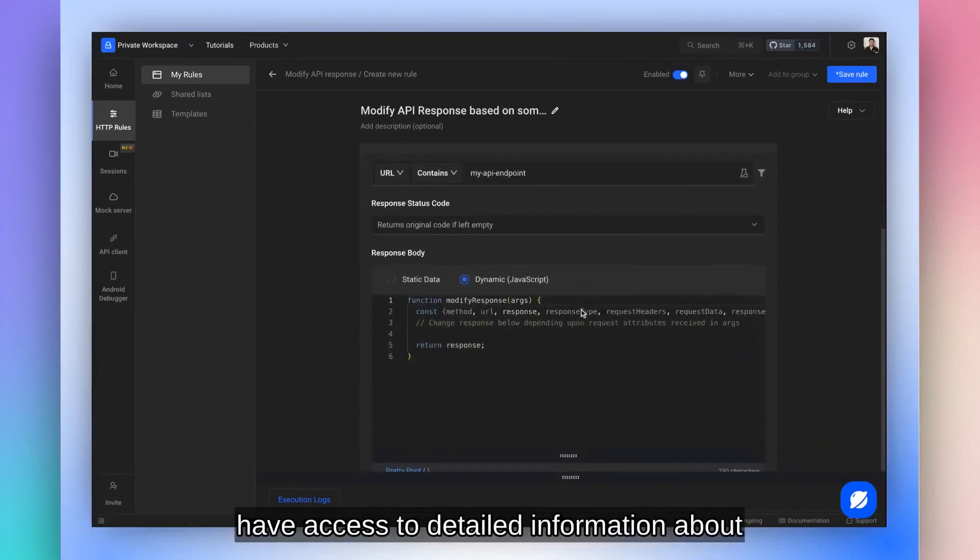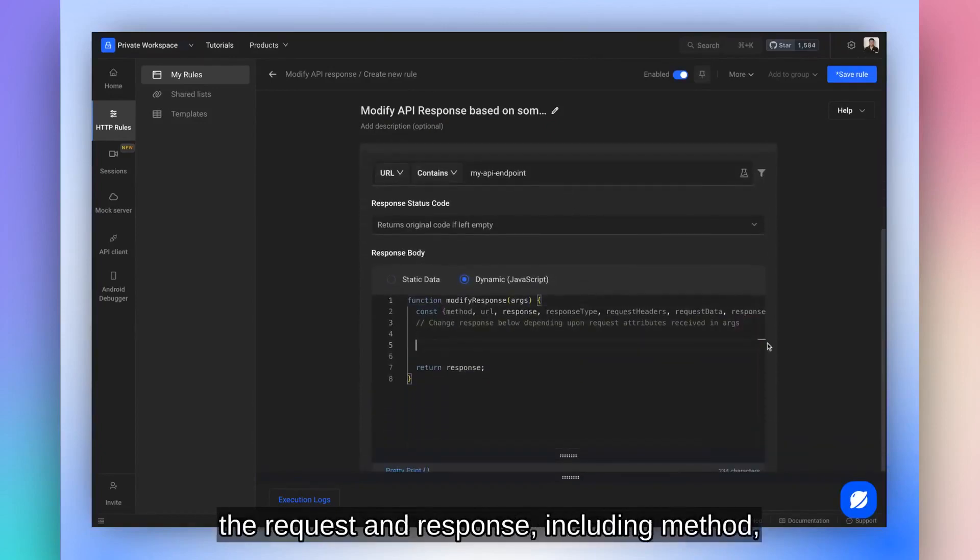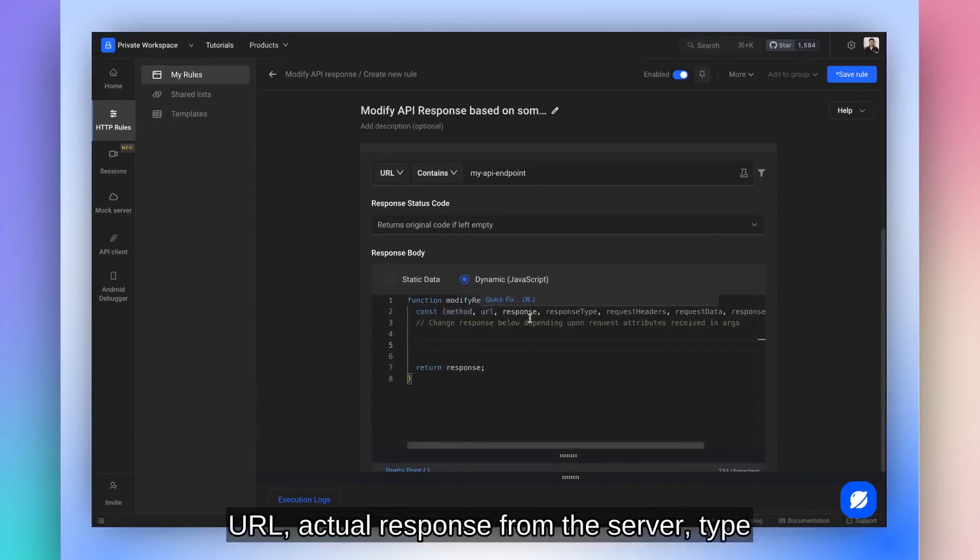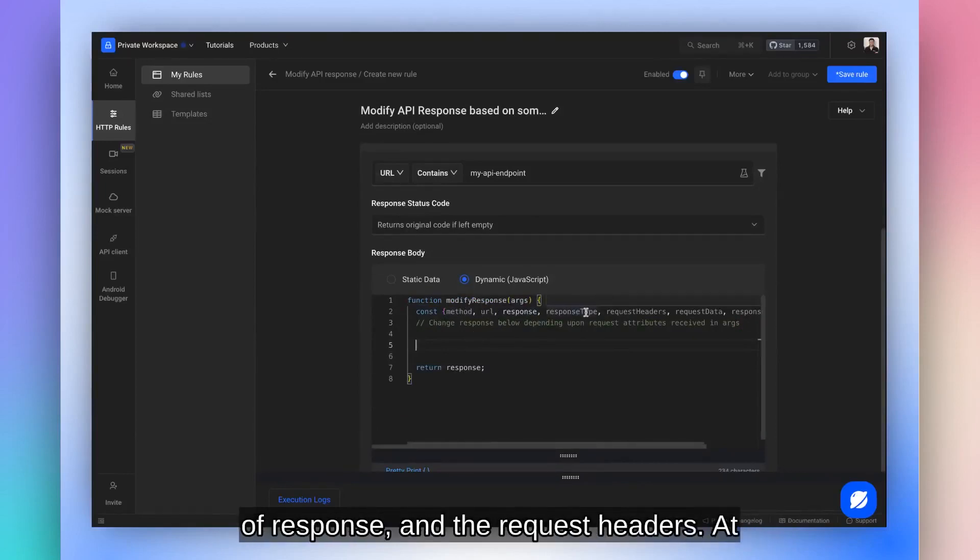Here, we have access to detailed information about the request and response, including method, URL, actual response from the server, type of response, and the request headers.